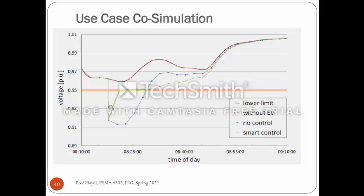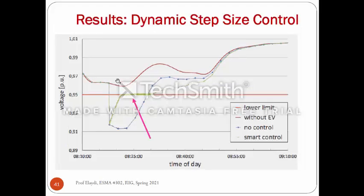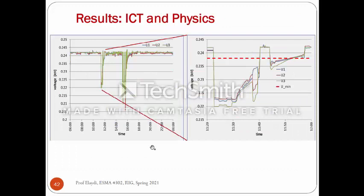الـ Electric Vehicle ممكن يدعم الشبكة ويرفعها. كل الأوقات اللي عندي، الـ Electric Vehicle بقدر استخدمه كمصدر لدعم الشبكة - يعني مصدر طاقة موجود عندي في هذا المجال. وبوجود معلومات عبر الشبكة بقدر أطلع شبكة الـ ICT.